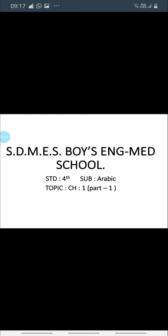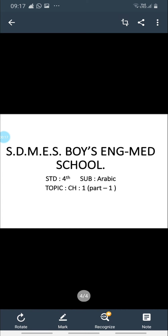Assalamu alaikum to all my dear students, good morning. My name is Sheikh Gulafsha, your Arabic teacher. Today I will teach you Arabic for fourth standard. Now let's start.